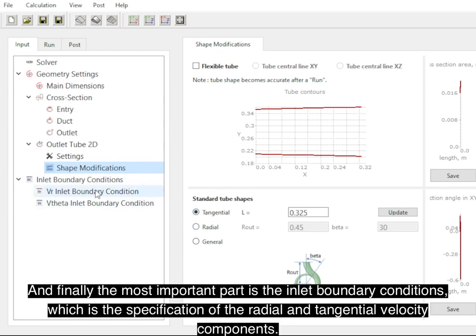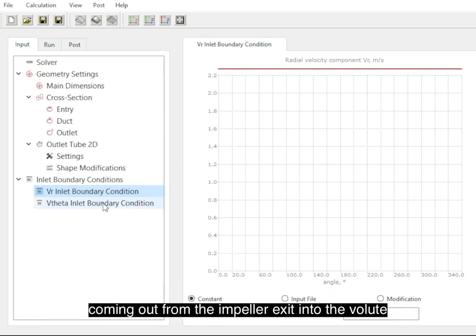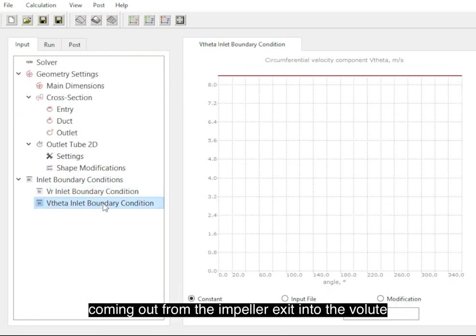This is the specification of the radial and tangential velocity components coming out of the impeller exit into the volute.